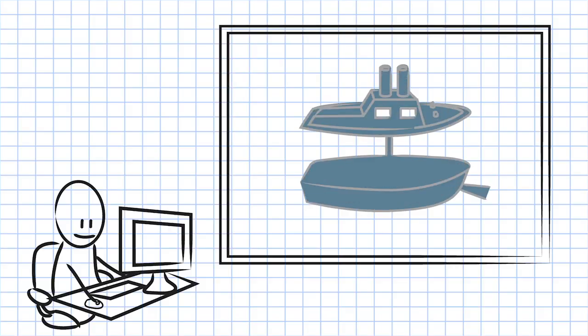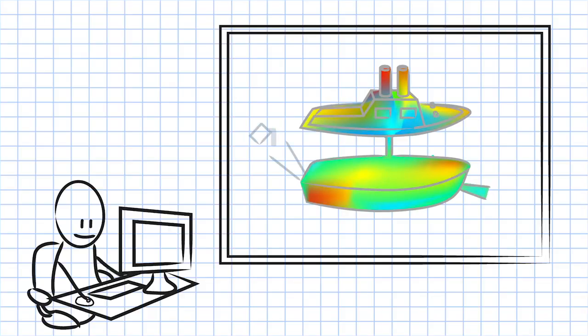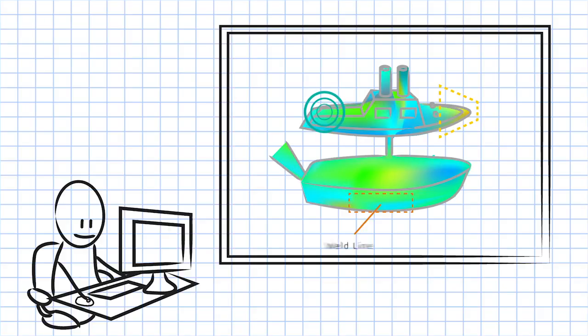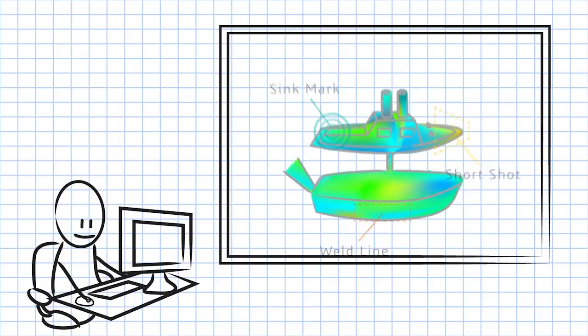In a matter of minutes, you can easily test your designs for proper fill, best injection location, and potential product defects such as weld lines, short shots, and sink marks, all within the SOLIDWORKS interface.